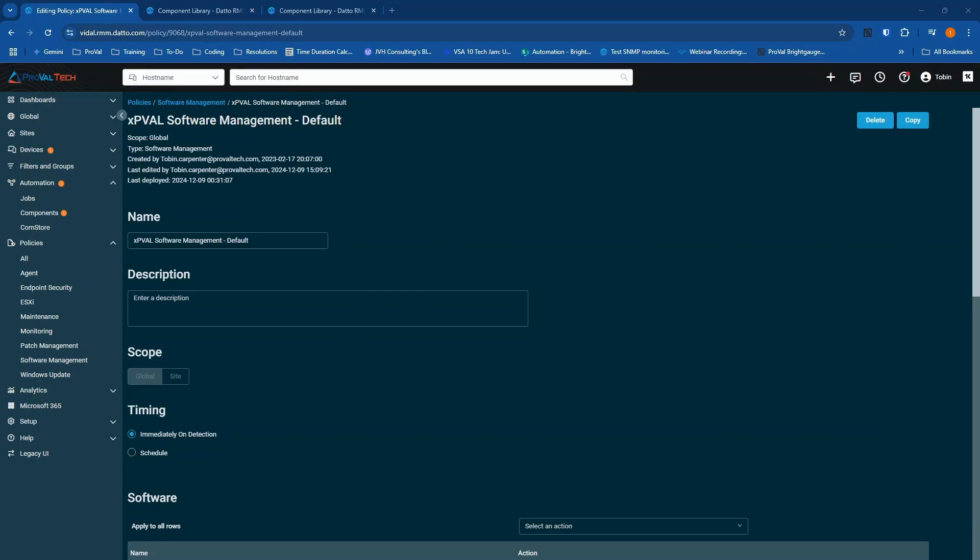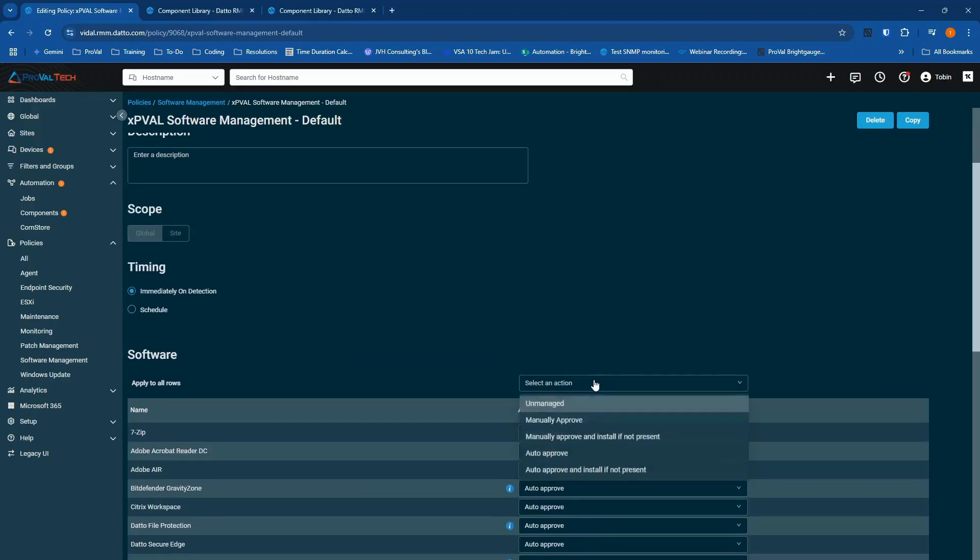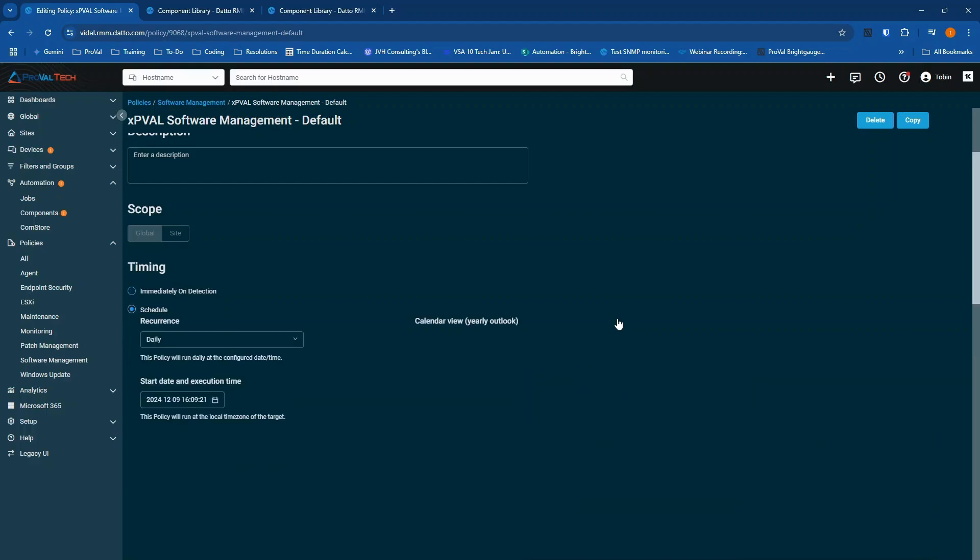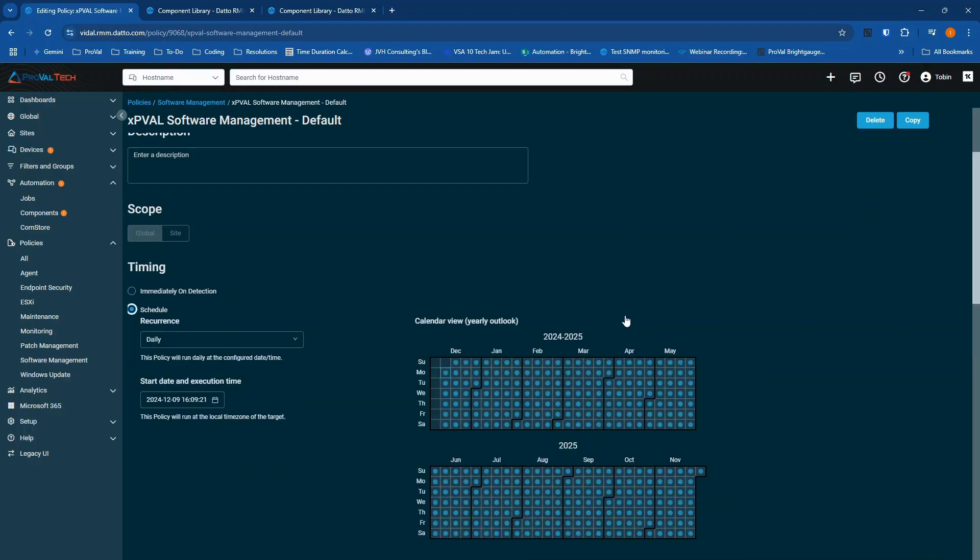Two options for encouraging better compliance scores are to increase your timing, or otherwise known as the schedule, or to set Office and Chrome to unmanaged and configure a daily component to update these applications.